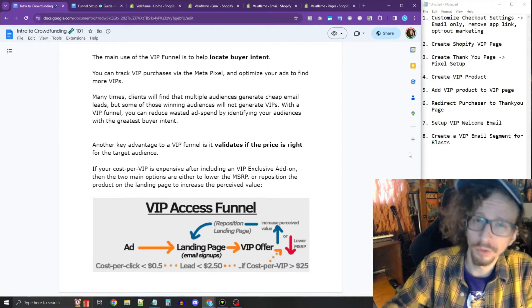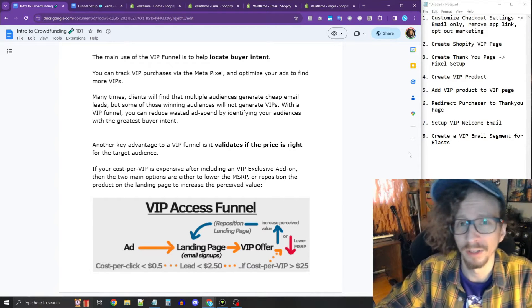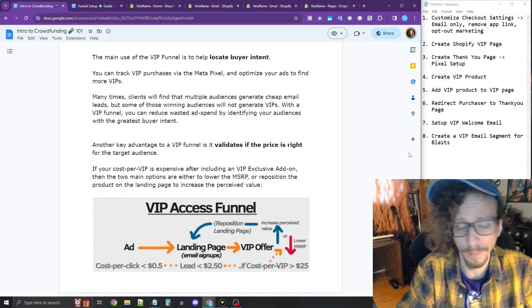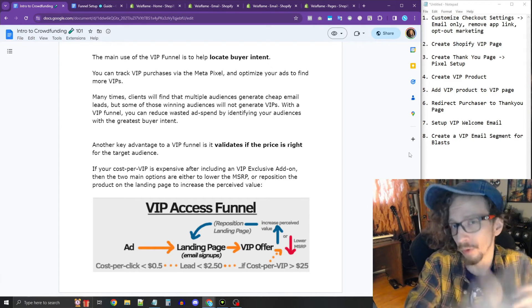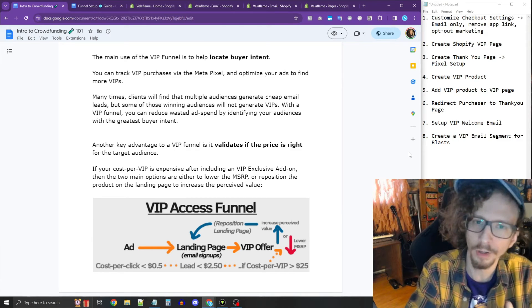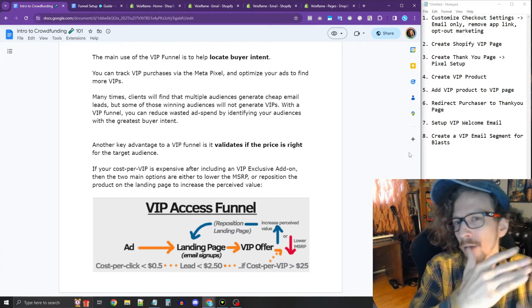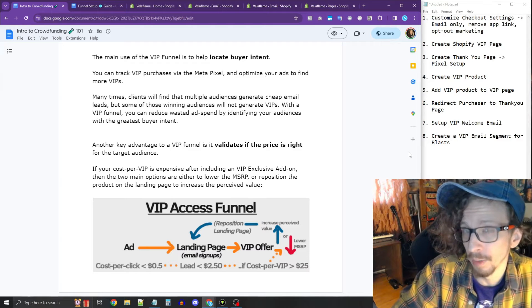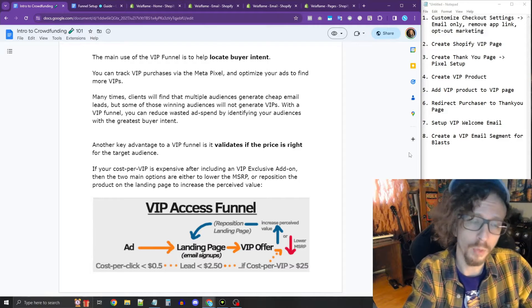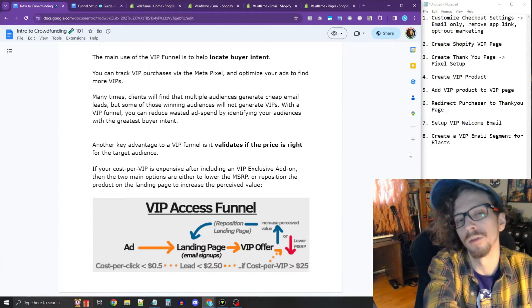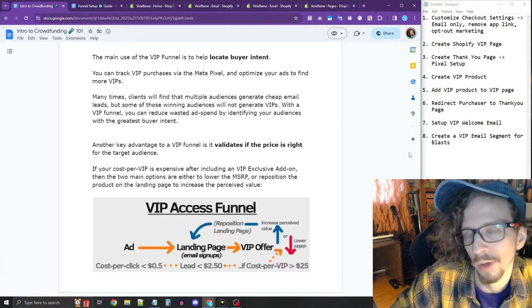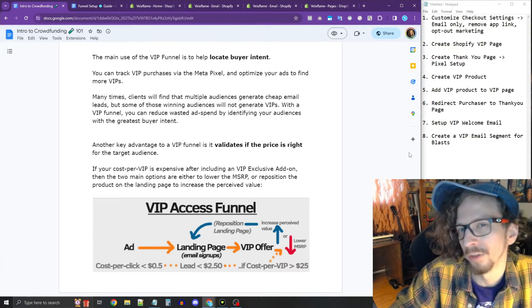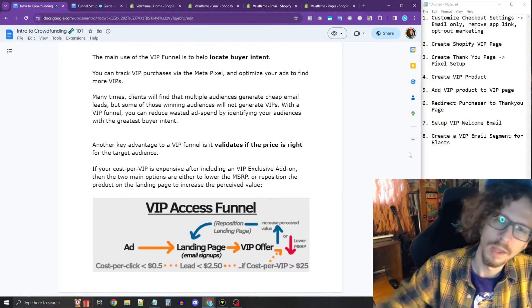There's two main benefits to the VIP access system. Number one, it helps you locate buyer intent. So when you run a VIP system, you're going to find on your Facebook ads that some audiences are generating cheap leads, but some of your audiences are generating really cheap VIPs now. And now you know that those people are the people that are willing to actually open up their wallets and buy your product in its current state.